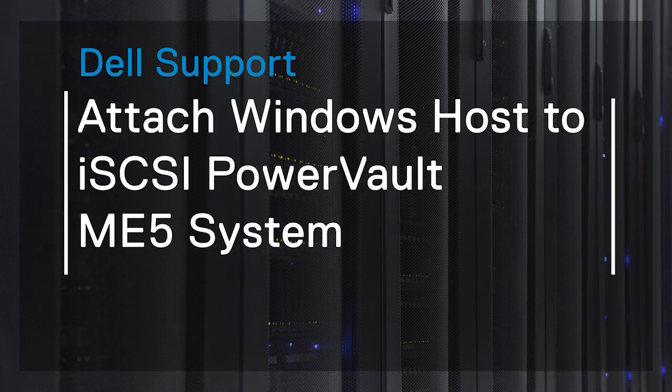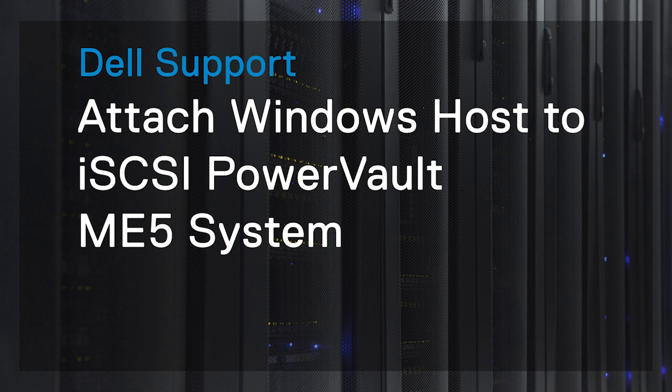In this video, we show you how to attach a Windows host to a PowerVault ME5 system that connects to the host using iSCSI protocol.